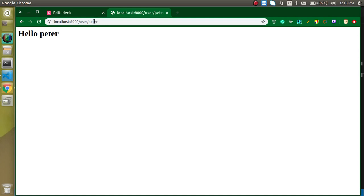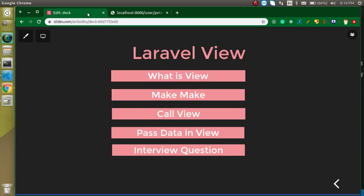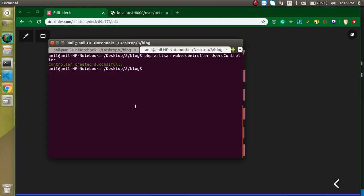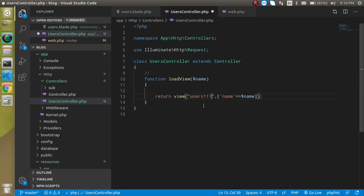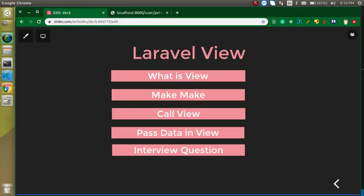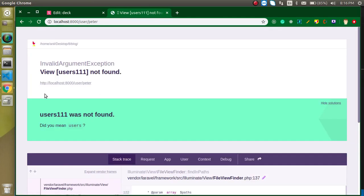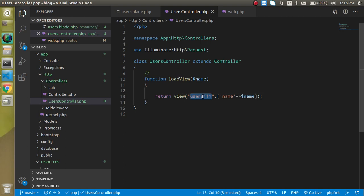This is the way to use a view and call it from the controller as well as from the route. If you still have any confusion, ask me in the comment box. At the end, I have two interview questions. First: why didn't we create the view using the command line like we did with the controller? Second: if you put a wrong or misspelled view name you will get an error — so can we check whether a view is available in our code before calling it? If yes, how? If no, why? That's all for now — bye bye, take care!